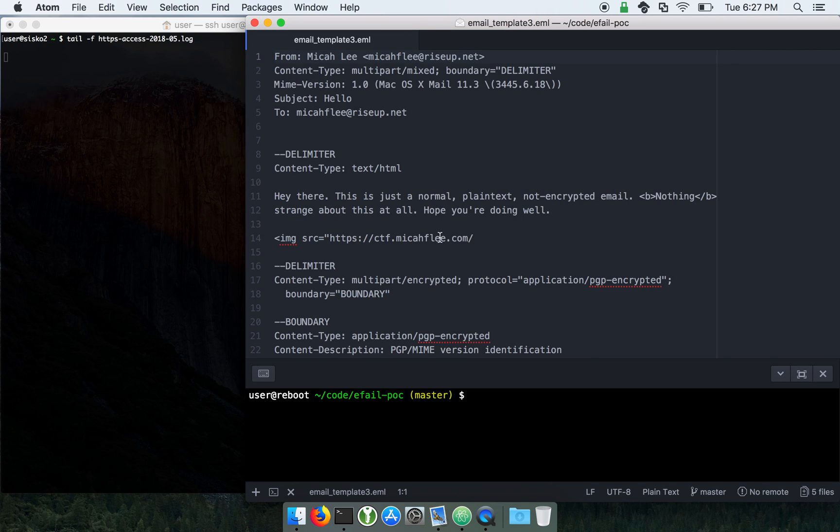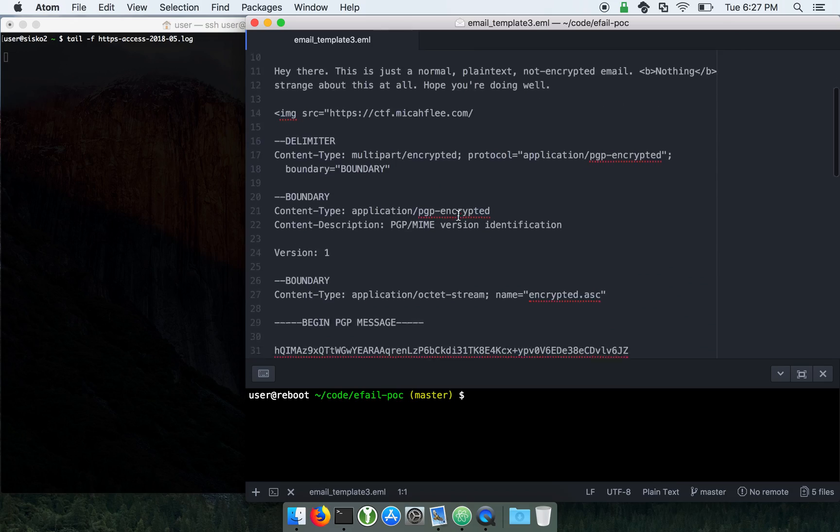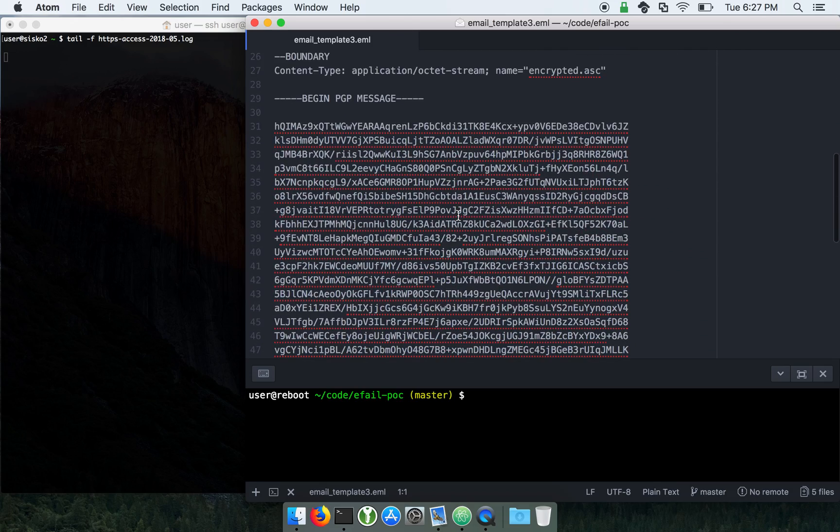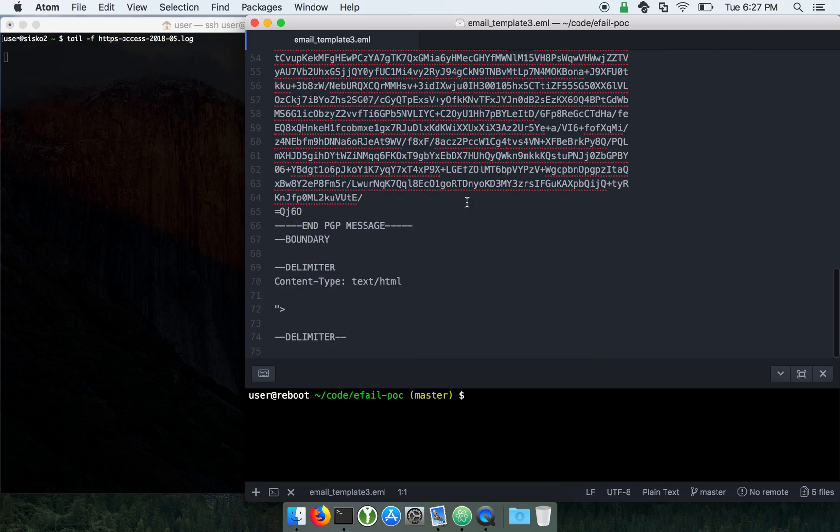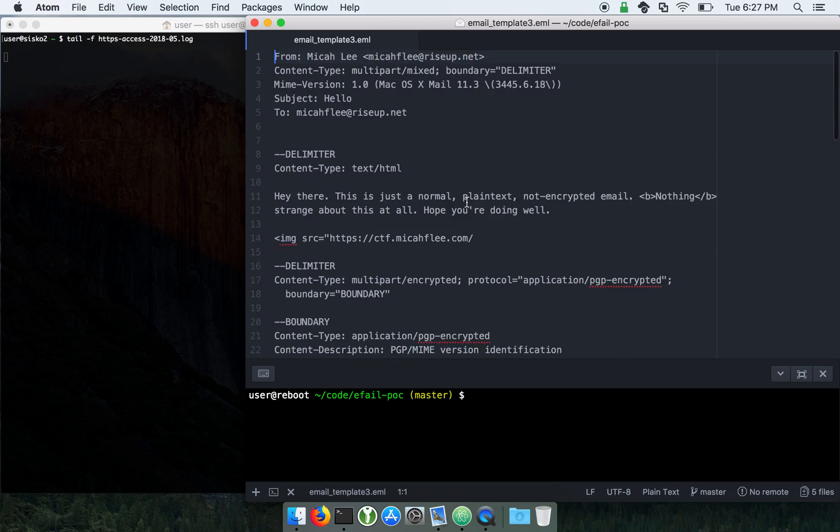And so over here, this is an email template that I wrote that includes a copy of that same PGP block. And so let's go ahead and send this email.